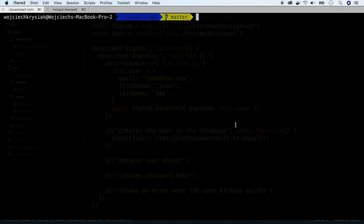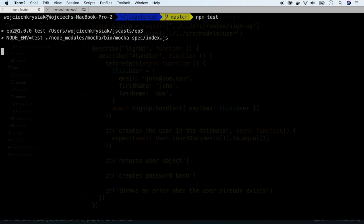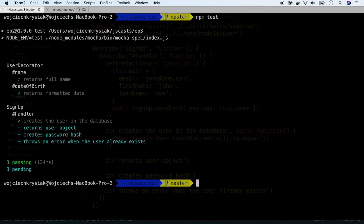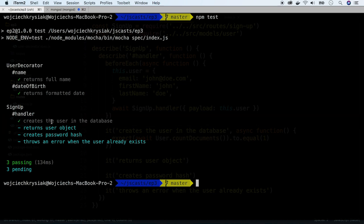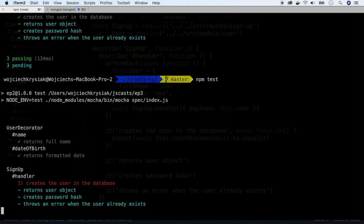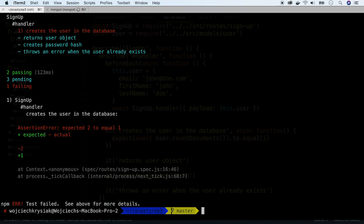Go back to the terminal and run tests. We see that it works. Does it? Run the test again. And now it fails, because now we have two users in the database.